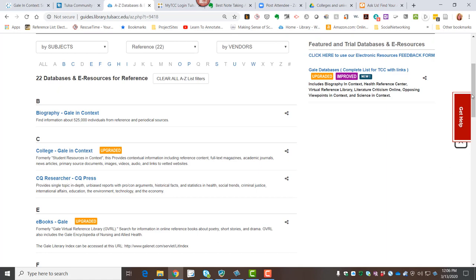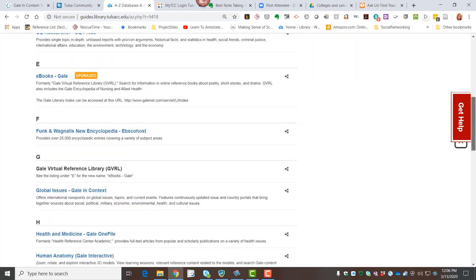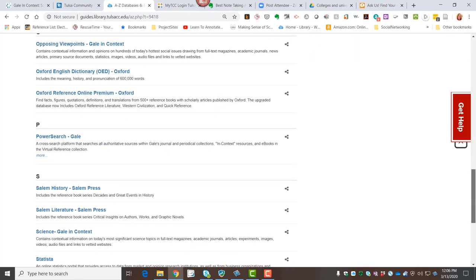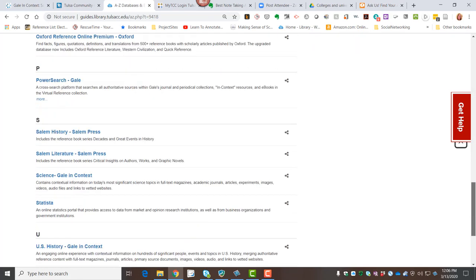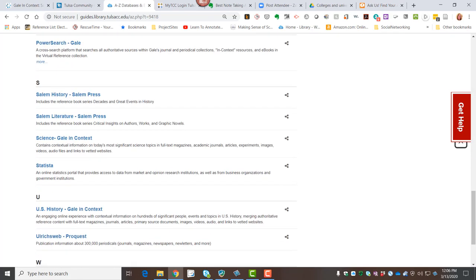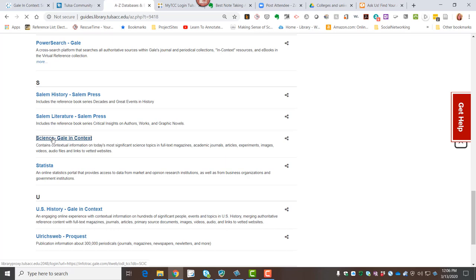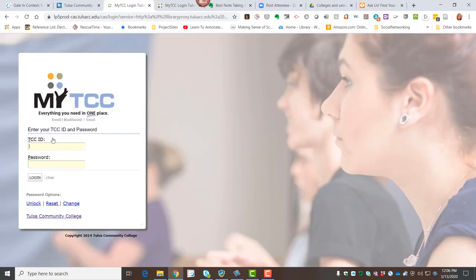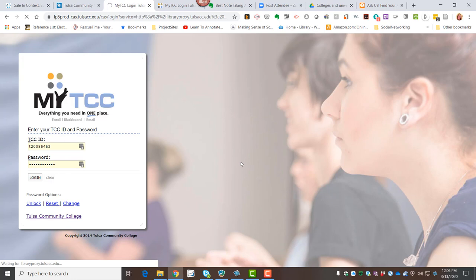For my demonstration, I'm going to use science in context because I do have a genuine research curiosity that is personal to me. I'm interested in sleep and lack of sleep and its effects on the brain. So I'm going to go ahead and click into science, Gale in Context, and if I'm not already signed into my TCC, of course you'll have to do that to access the content.